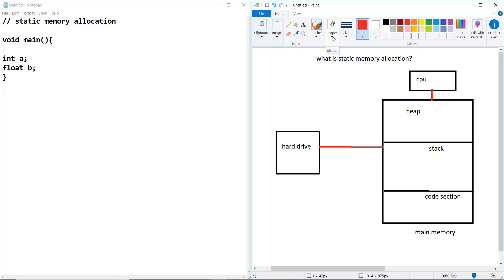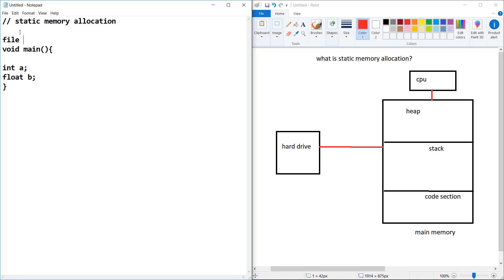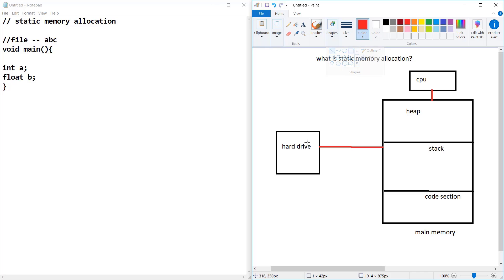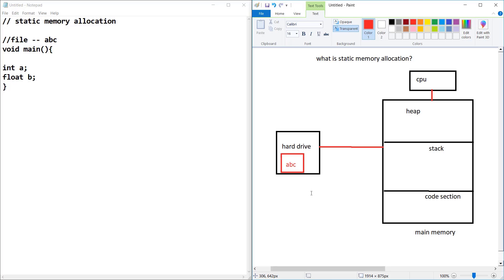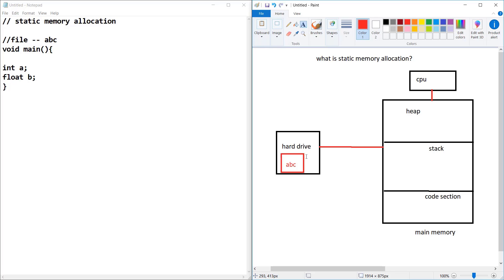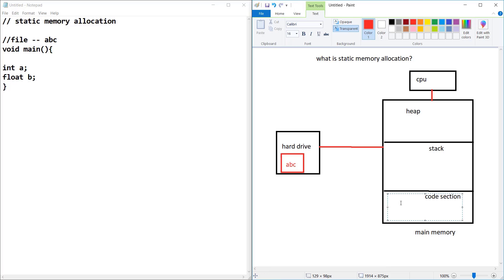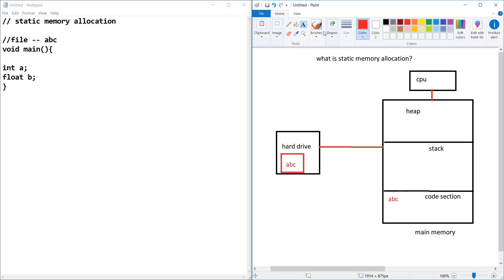Now, in static memory allocation, let's first analyze this. Your program — let's say the file name is abc — is stored first of all in the hard drive. Then the compiler will load this file into machine code and load it into the code section of main memory.